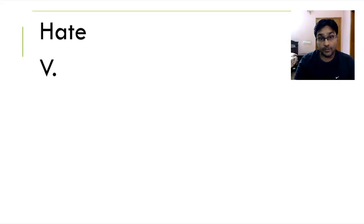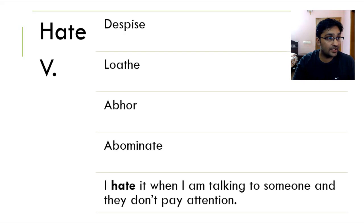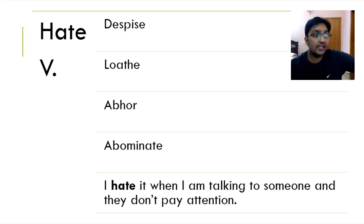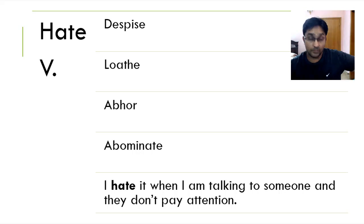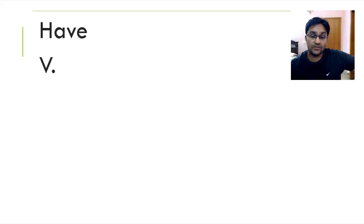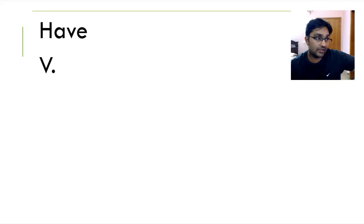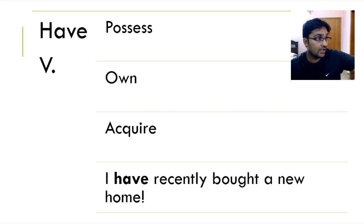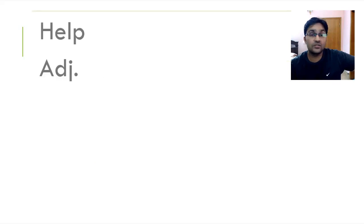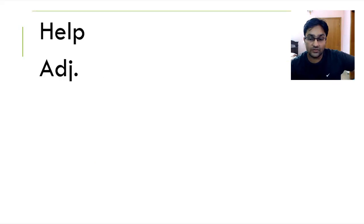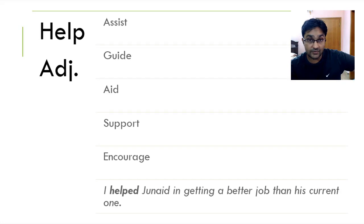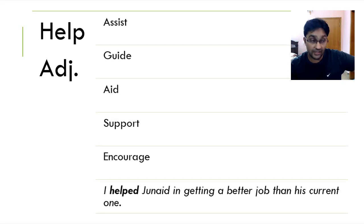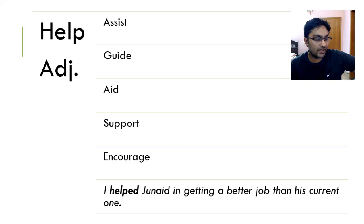Hate, the opposite of love, despise, loathe, abhor, abominate. I hate it when I'm talking to someone and they don't pay attention. Have something is to, again, get something, possess, own and acquire. I have recently bought a new home. Help someone is to guide, is to assist someone when they're in troubling times, they're in times of trouble, to assist, guide, aid, support and encourage. I helped Junaid in getting a better job than his current one.